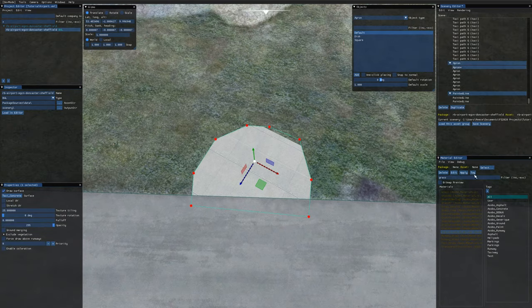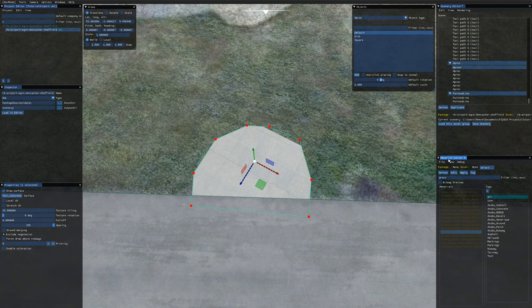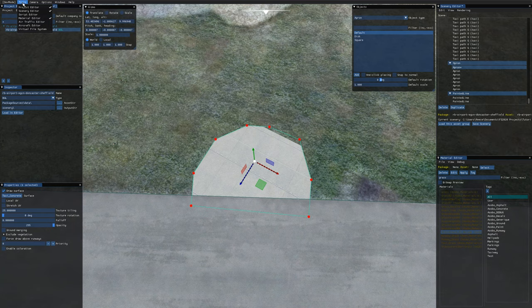Next let's add a grass texture to this apron. So if you go to your material editor and if you don't have the material editor open, come over to the tools option in the toolbar up here and just check material editor there and it will open up for you.